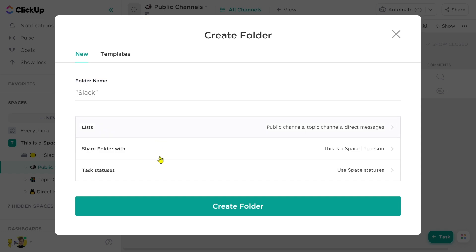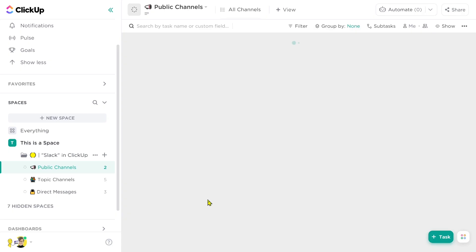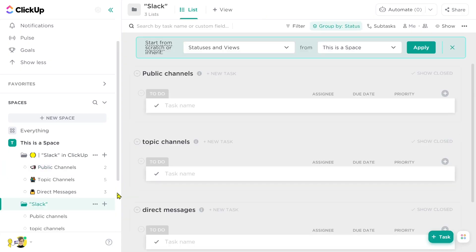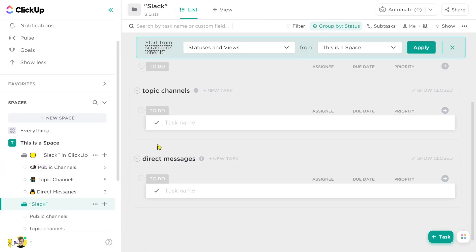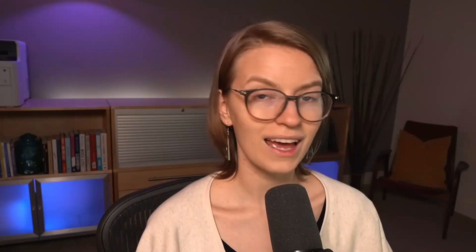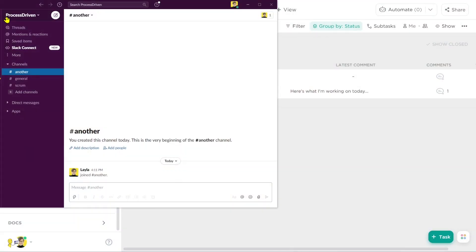Inside here, let's have: public channels, topic channels, and direct messages. Again, these are just categories. I'm going to create the folder and there we go — we've created a Slack-like template, basically ready to go. Now we have some structure, which makes us start to feel like we're getting close, but I want to step into Slack to compare what else we need in order to make this really function like Slack.